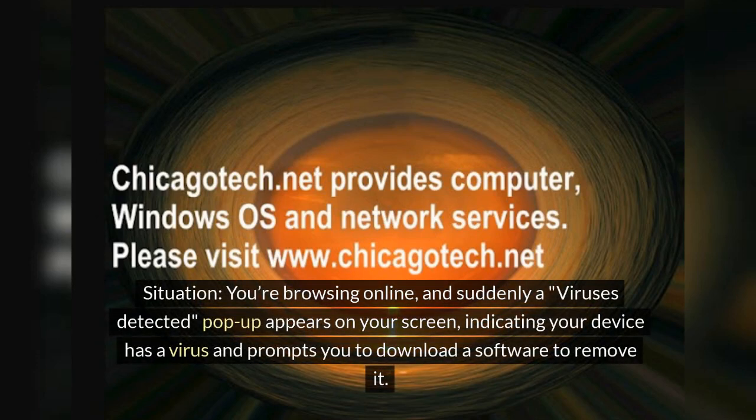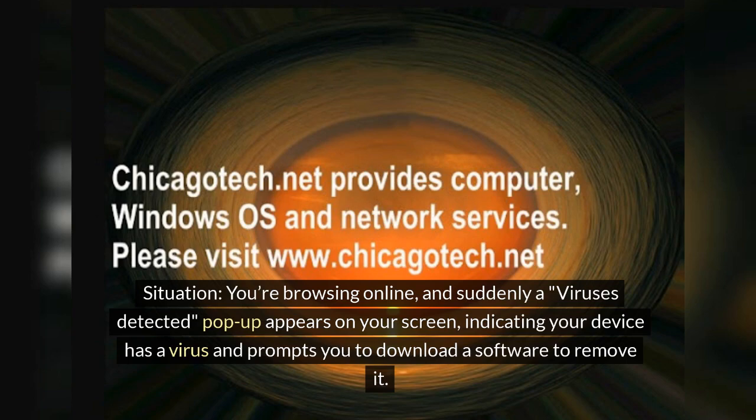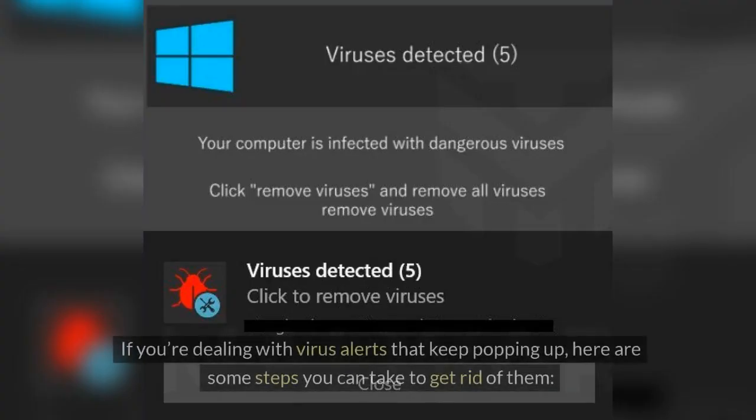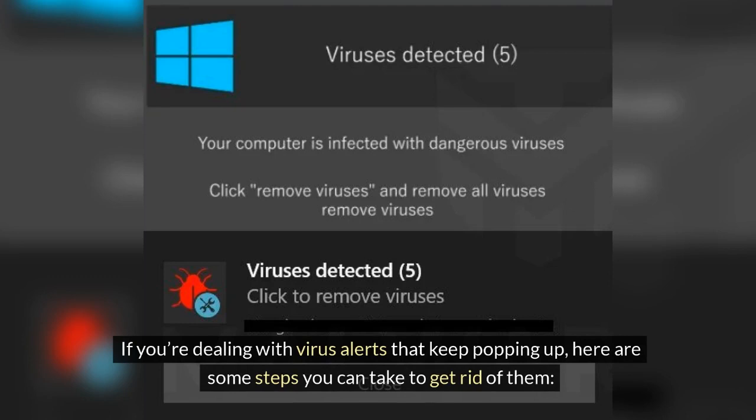Situation: you're browsing online and suddenly a virus detected pop-up appears on your screen, indicating your device has a virus and prompts you to download software to remove it. If you're dealing with virus alerts that keep popping up, here are some steps you can take to get rid of them.